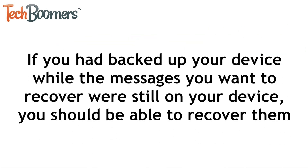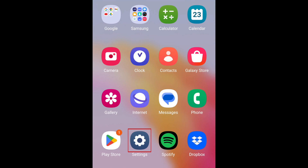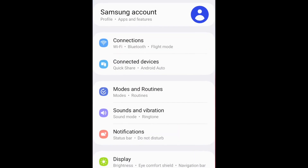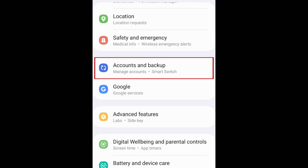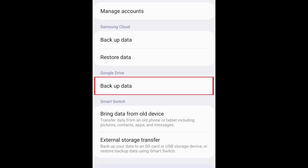If you had backed up your device while the messages you want to recover were still on your device, you should be able to recover them. You can check if you have backups enabled by opening your settings, then scroll down and tap Accounts and Backup. Here you can see options to back up your data with your device's manufacturer or through Google. As Google is more widely available, I'll be using the Google Backup for this demonstration.